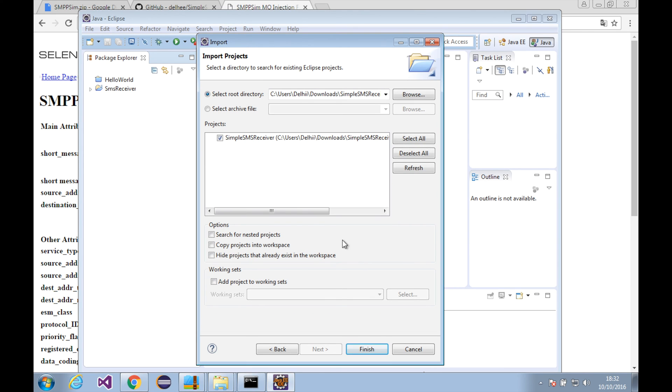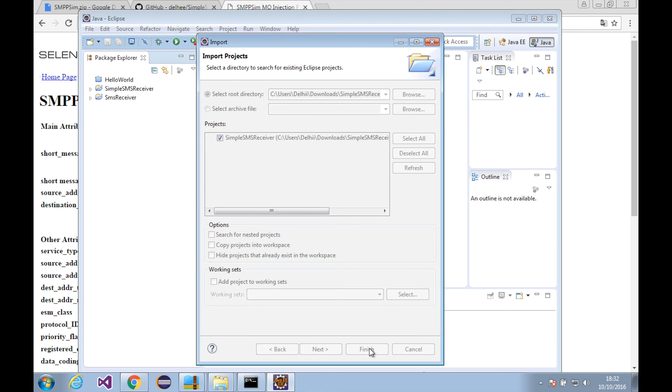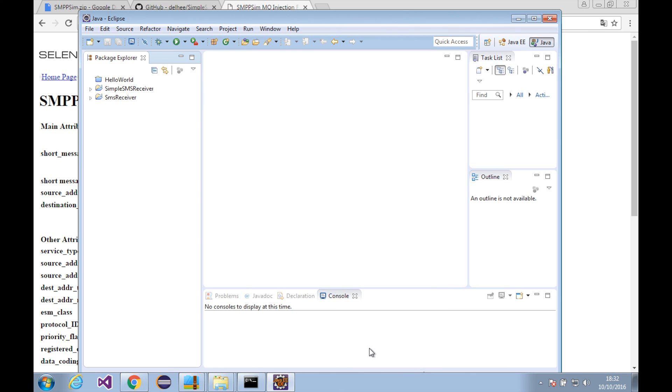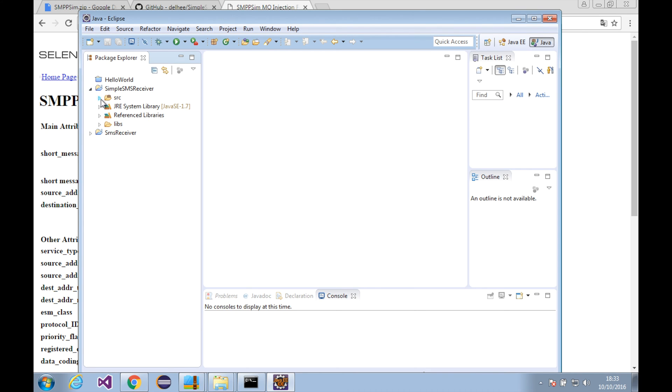This one. All right, there is a project. We can import it. We can finish by clicking on the finish.